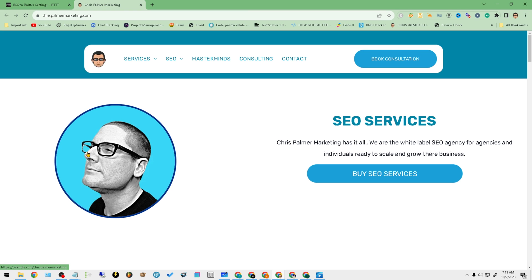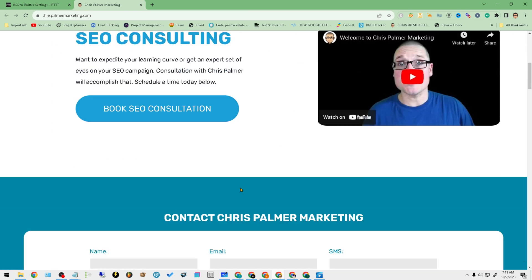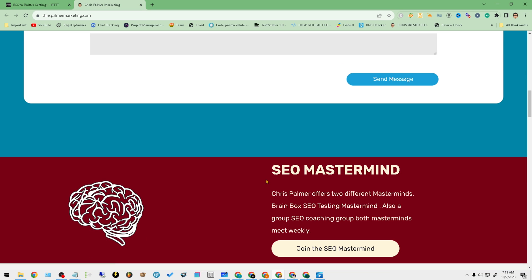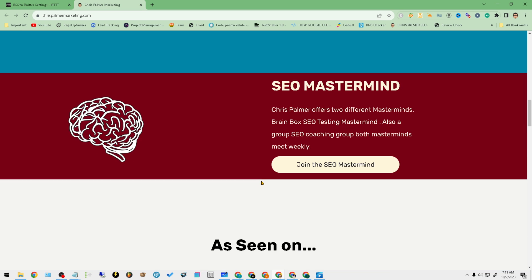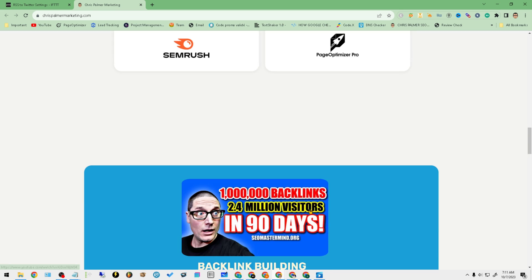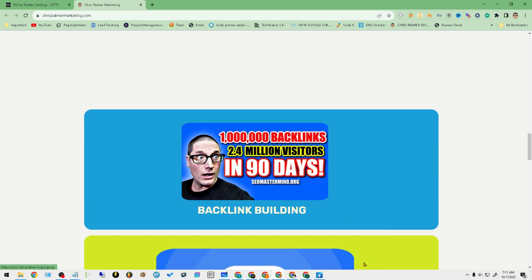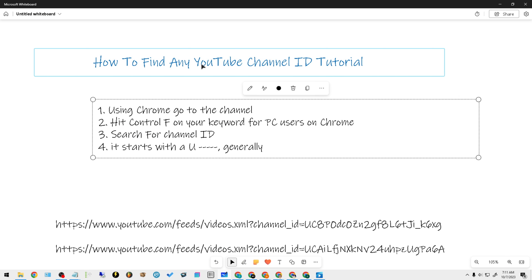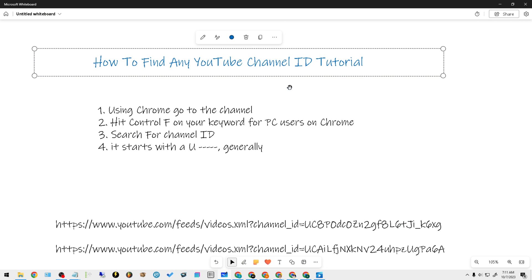Hello and good day. My name is Chris Palmer with chrispalmermarketing.com, and in today's video what I'd like to share with you is a tutorial on how you can easily find your YouTube channel ID, whether it's going to be yours or anyone else's. So let's not waste any time — let's get directly into the tutorial. First and foremost, what we're doing here is we're going to find a YouTube channel ID.